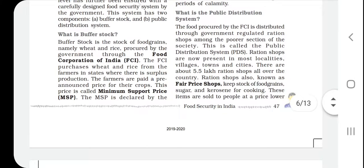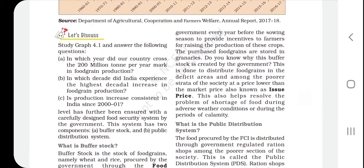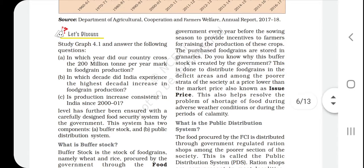The minimum support price is announced by the government every year before the sowing season to provide incentive to farmers for raising the production of these crops. This ensures farmers know the guaranteed price they will receive before they begin planting.